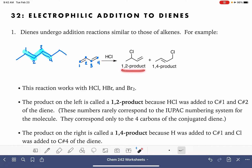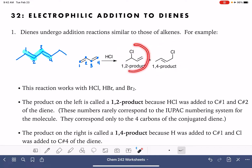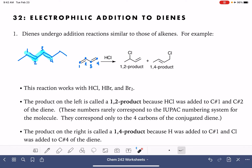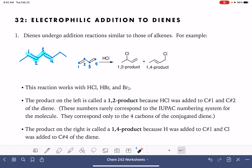In some conditions, the 1,4 product is the major product; in other conditions, the 1,2 product is the major product. Both of these products are always formed regardless of conditions. In the next video, I'll be talking about how to predict whether the 1,2 or 1,4 is the major product. But before we jump into that, let's take a look at the mechanisms and how these two products are formed.